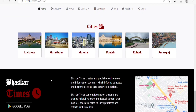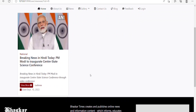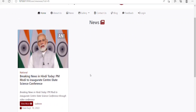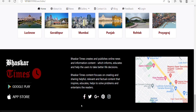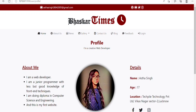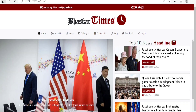After this, we have a Cities section with different cities like Lucknow, Gorakhpur, Mumbai, Punjab, and many more. On clicking any particular city, we will be redirected to the news page where we get news related to that city. Next, we have the footer of Basket Times which contains some social media links and a map. There are also some hyperlinks — clicking one redirects me to the profile page of the developer.